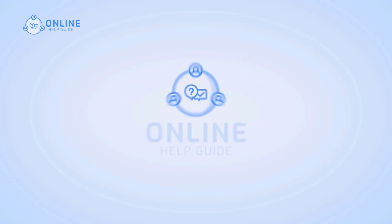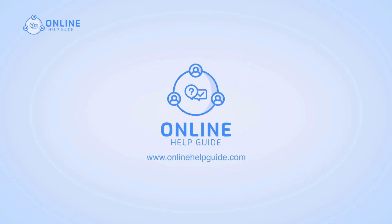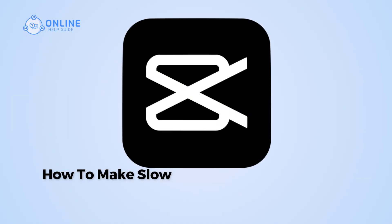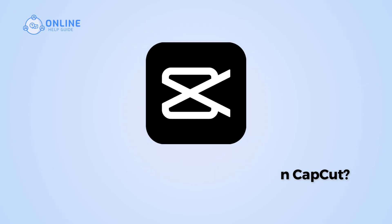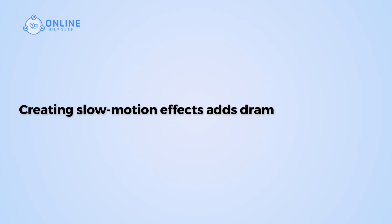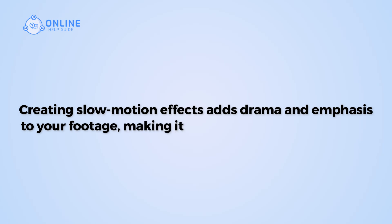Hi everyone, I'm Suyuk from Online Help Guide, and in this video I will show you how to make slow motion video on CapCut. Creating slow motion effects adds drama and emphasis to your footage, making it more captivating for viewers.